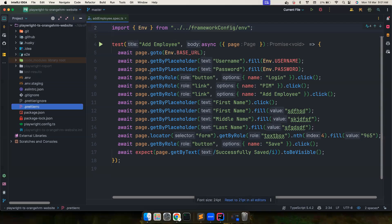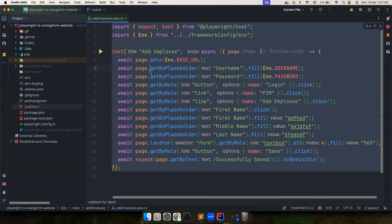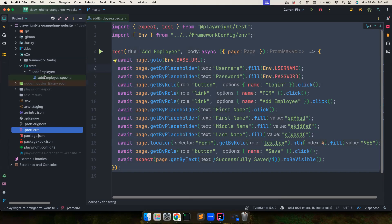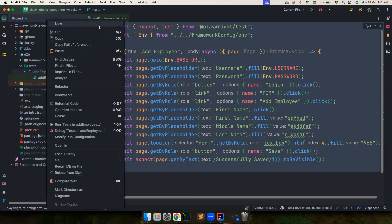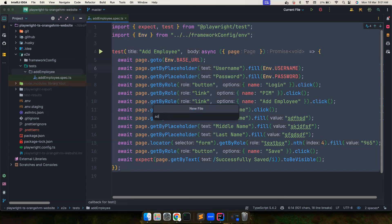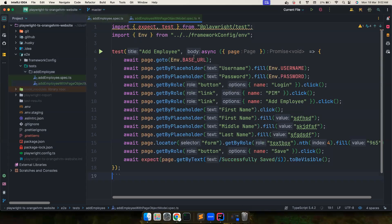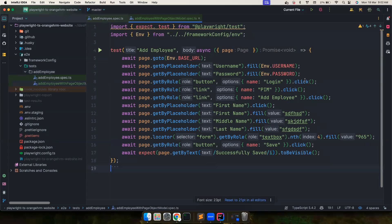So this is the existing test that we have written. Let's copy this test, and I'm going to create a new file called 'add-employee-with-page-object-model.spec.ts'. Then I'll copy-paste everything here and we'll go through it one by one.